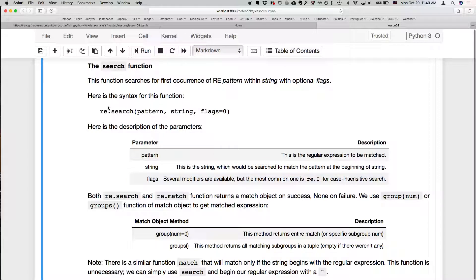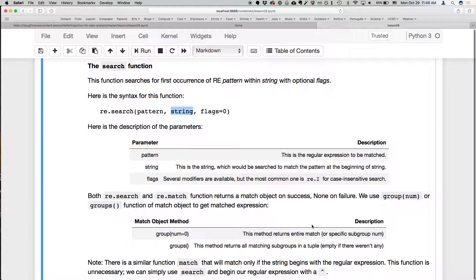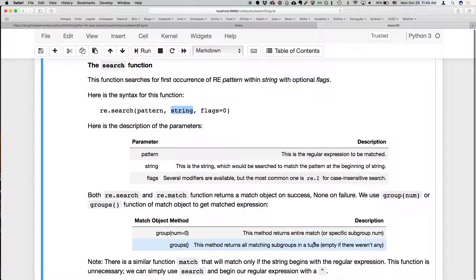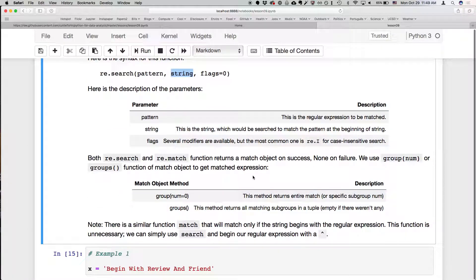The way re.search works is you type the pattern you're looking for, then the string you want to search, and optional flags. Search only matches the beginning of the string — like the caret sign. Match can find anywhere in the string, and search only finds the beginning. One of the nice things about Python is that it uses object-oriented logic: when you match something, it returns a match object which has all these properties.